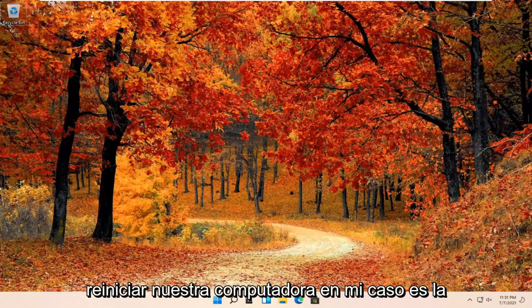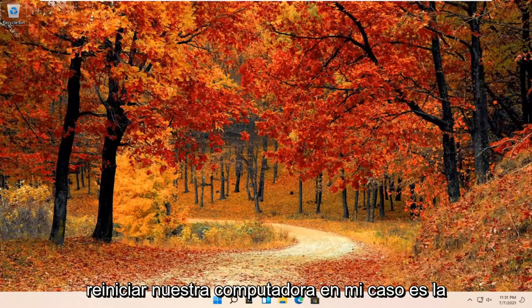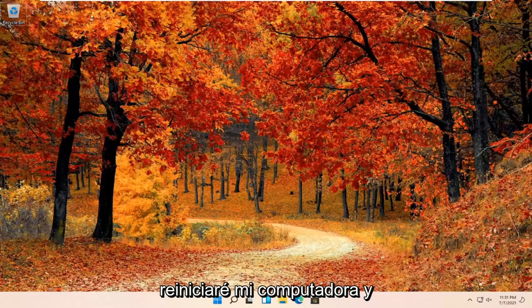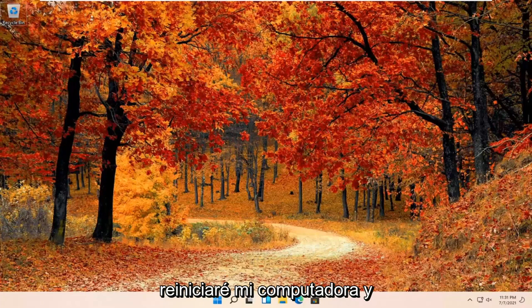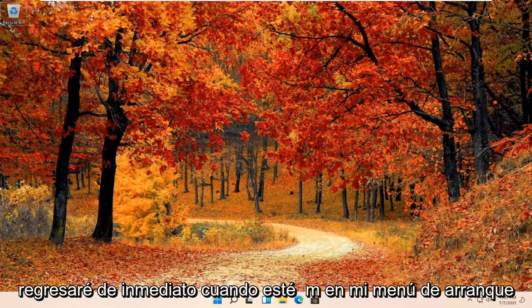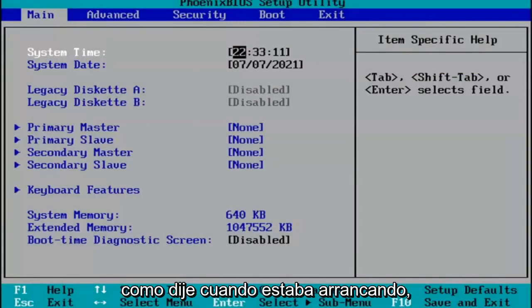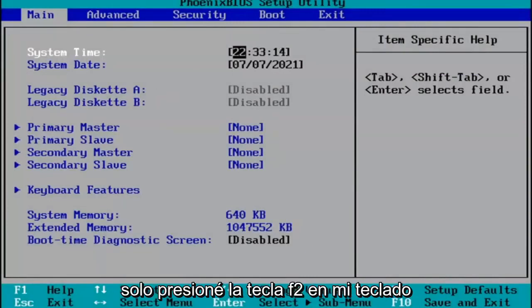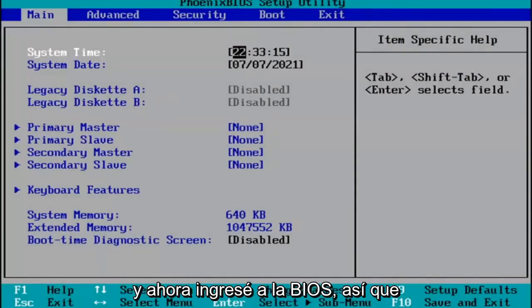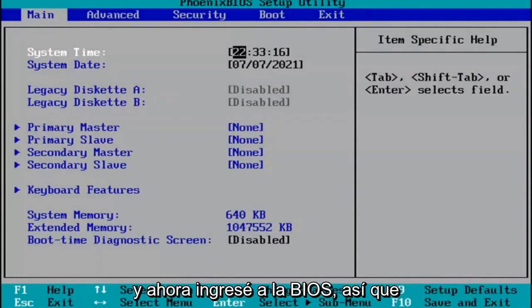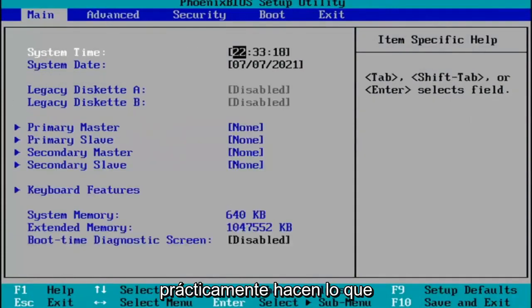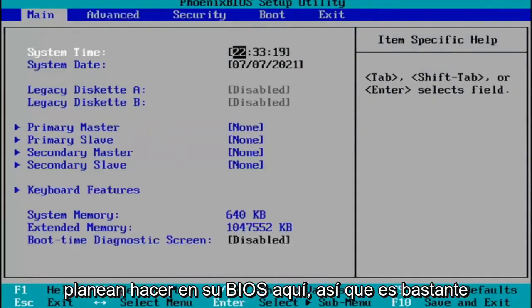We're going to go ahead and restart our computer. In my case it's the F2 key, so I'm going to restart and come right back when I'm on my boot menu. When I was booting up, I just tapped the F2 key on my keyboard, and now I've entered the BIOS.